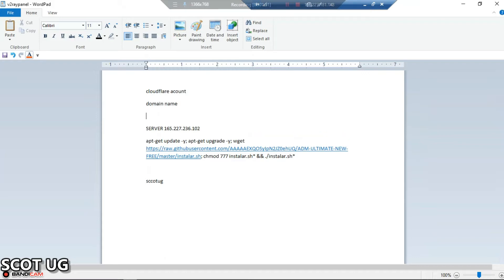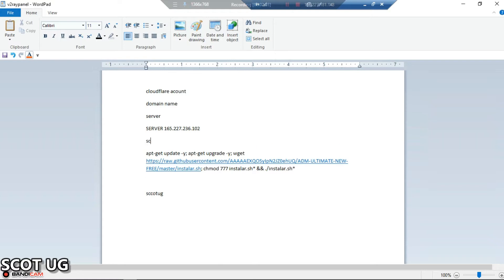You need a server. I've already mentioned it - I've gotten my server. And then you need the script. This is the script you are going to use.